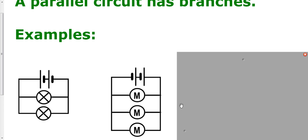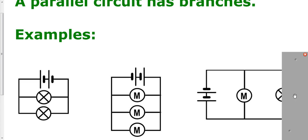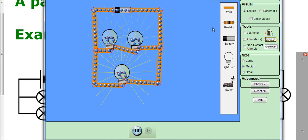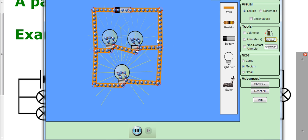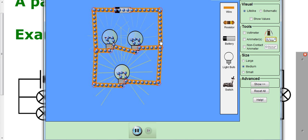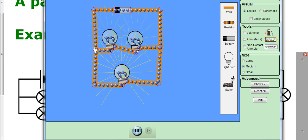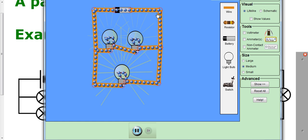Here we've got a parallel circuit with two cells and three motors, all connected up in parallel with each other, and there are lots of branches. Here we have another circuit with two cells, a motor, and a bulb in parallel — it's got a branch here and a branch here, so this is a parallel circuit. In the animated parallel circuit, you can see the current dividing up between two branches and at the other branch combining back together.